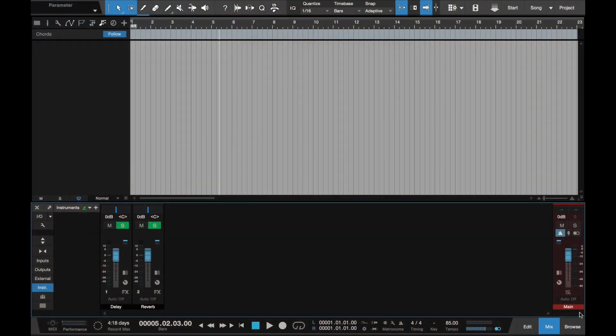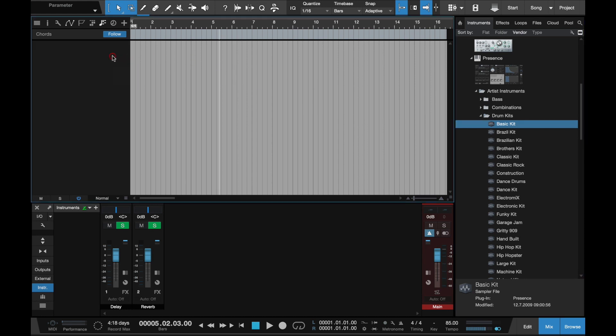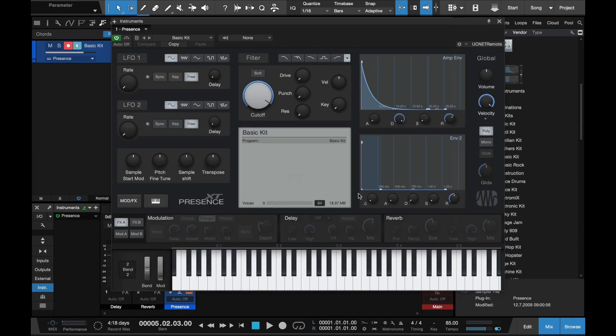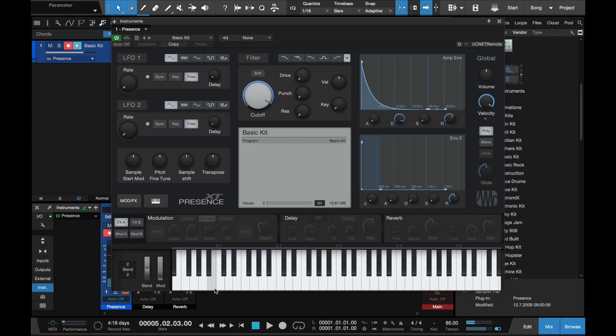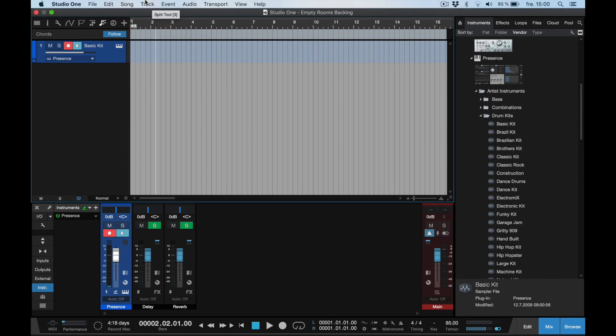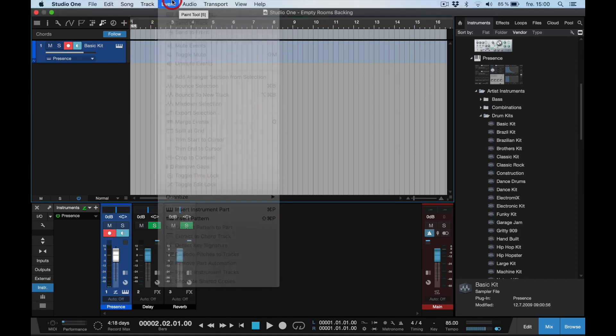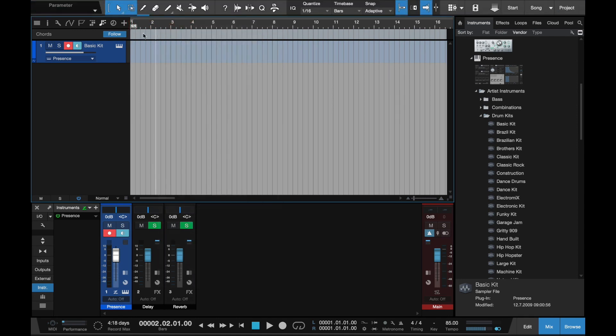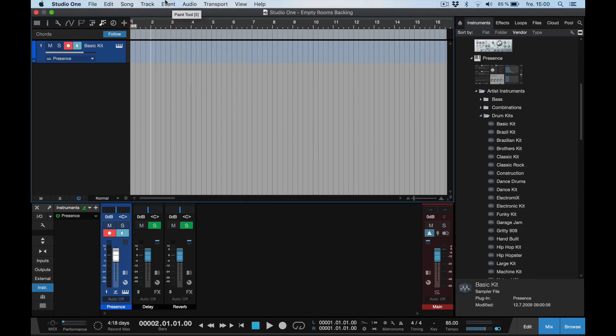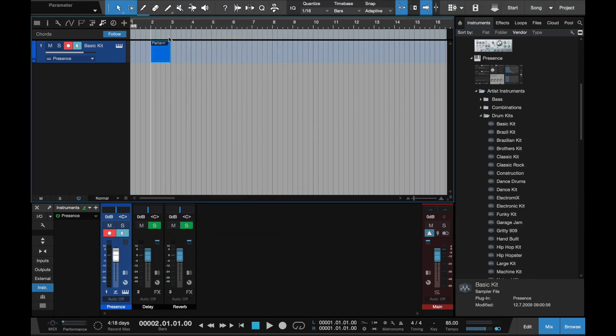We start off by creating a drum track. I'm using the basic kit because it's included with every version of Studio One, even Prime. Then I'll create a pattern at the second bar and insert pattern.